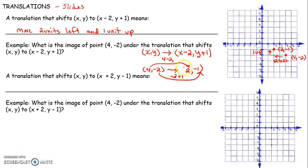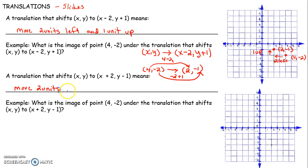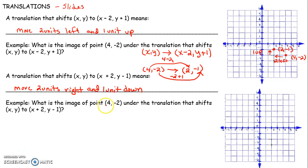Let's talk about one more. A translation that shifts x, y to x plus 2, y minus 1. x plus 2 means move 2 units right, and y minus 1 means 1 unit down. What is the image of (4, -2) after shifting 2 units to the right and 1 unit down?